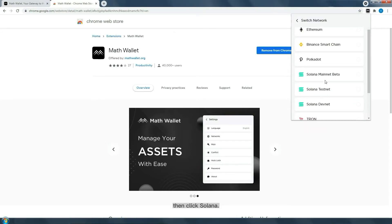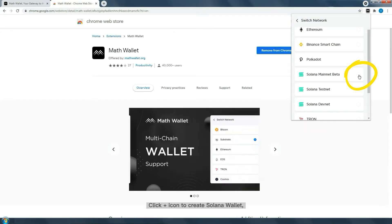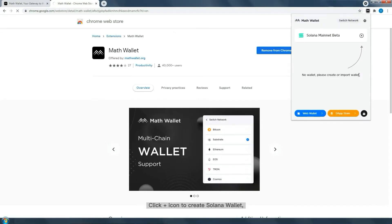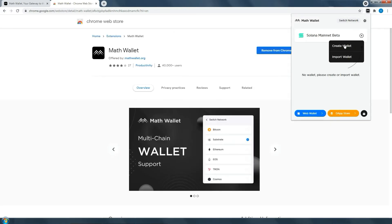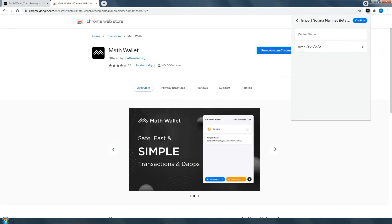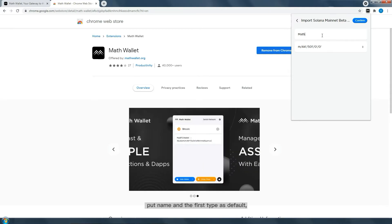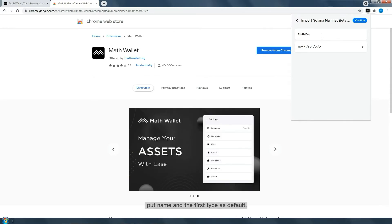Then click Solana and click the add icon to create a Solana wallet. Put in the name and set the type as default.